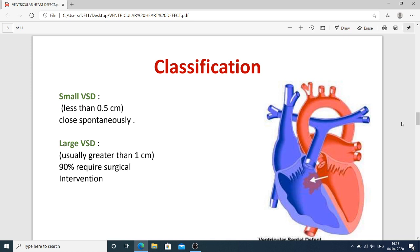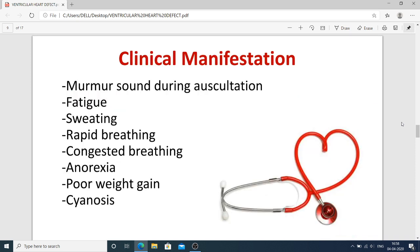Regarding classification, VSD is classified as small or large based on size. If it is less than 0.5 centimeters, it is a small VSD and closes naturally without surgery. A large VSD is usually greater than one centimeter, and approximately 90% of these require surgery.